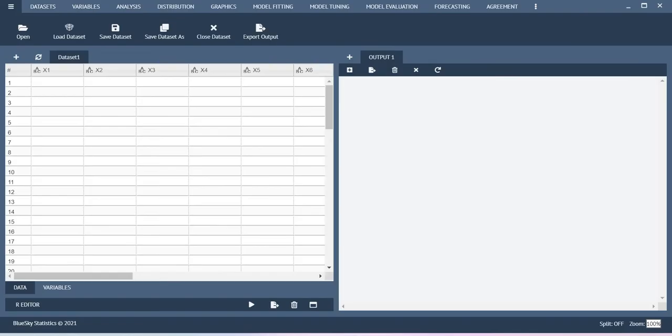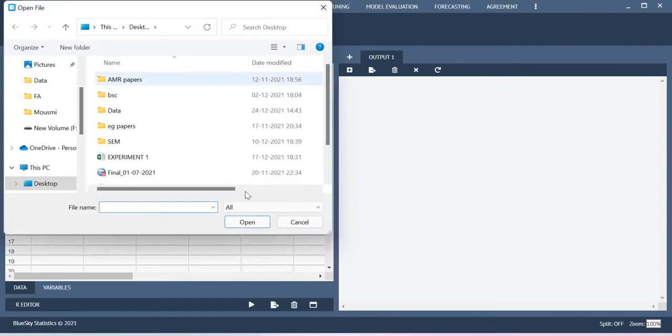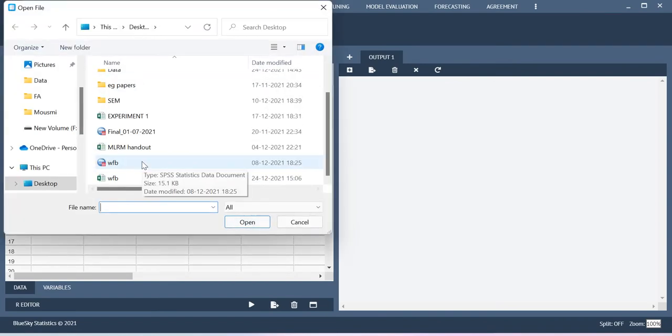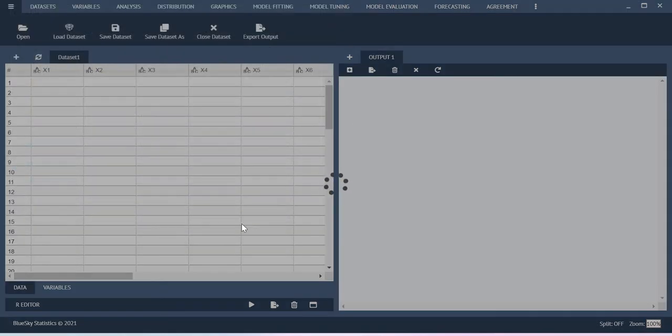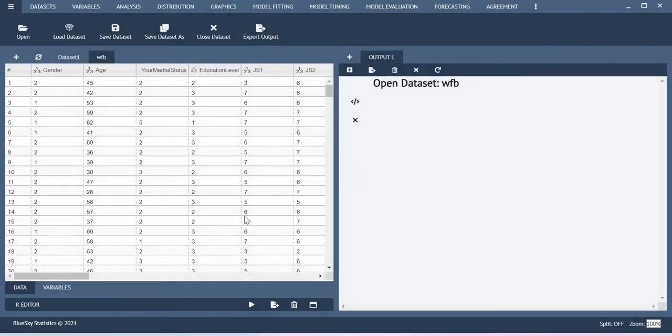Now let me import the dataset. You just go to open and then my dataset is available in desktop. Just click open. You will be able to see the dataset.